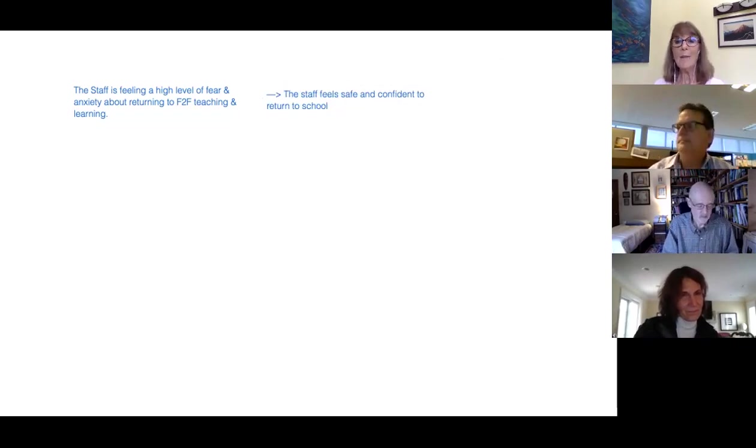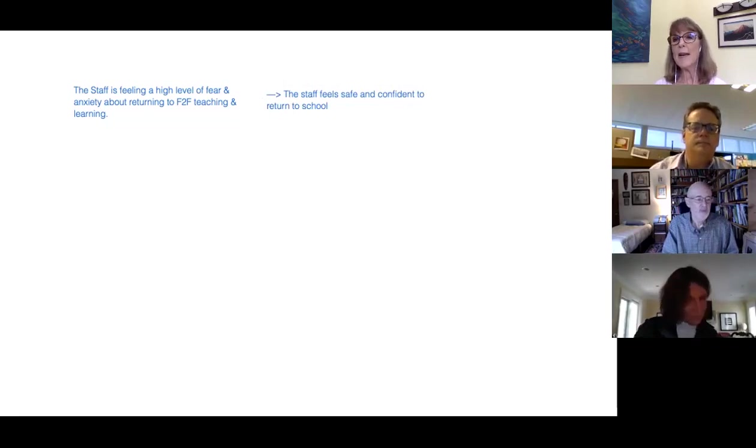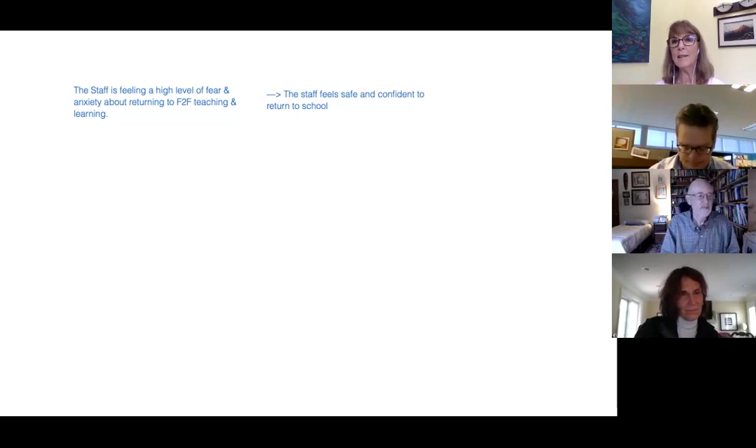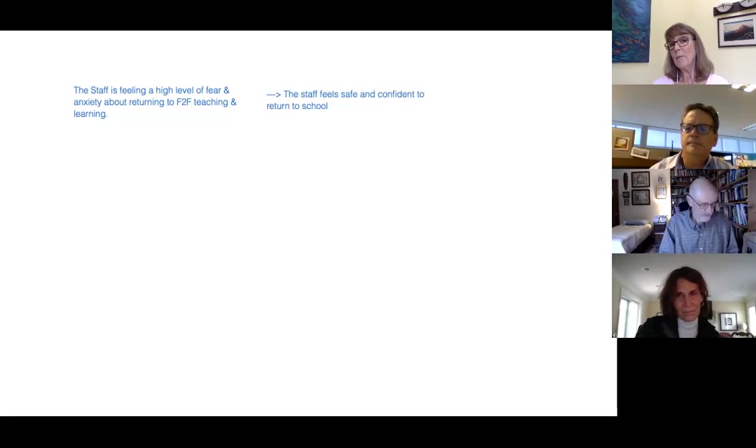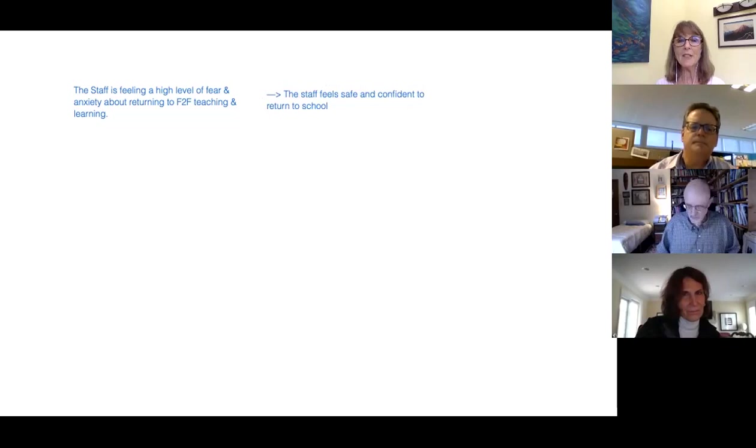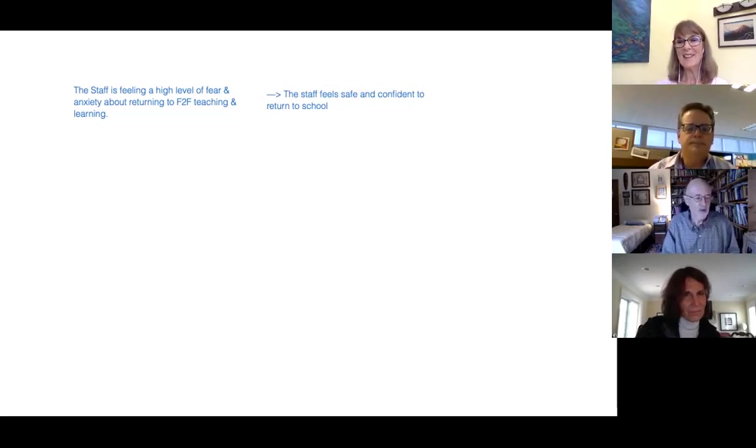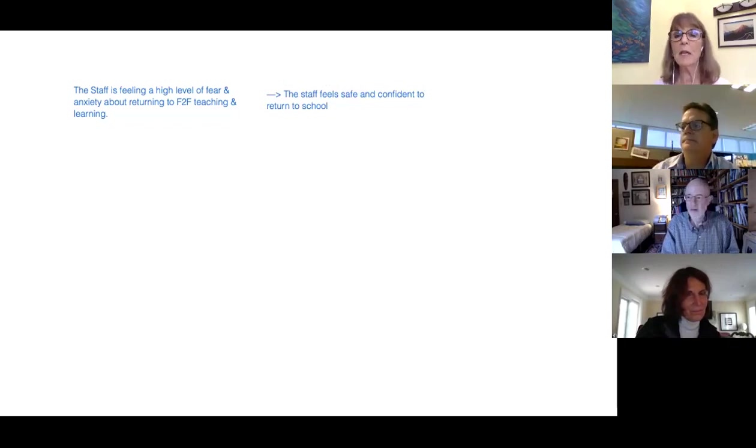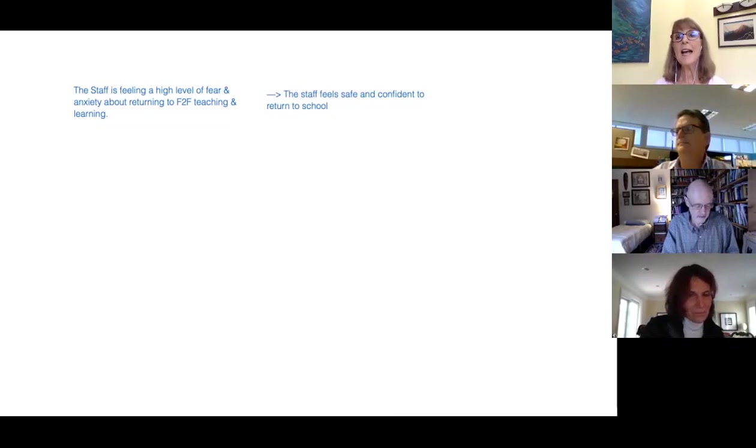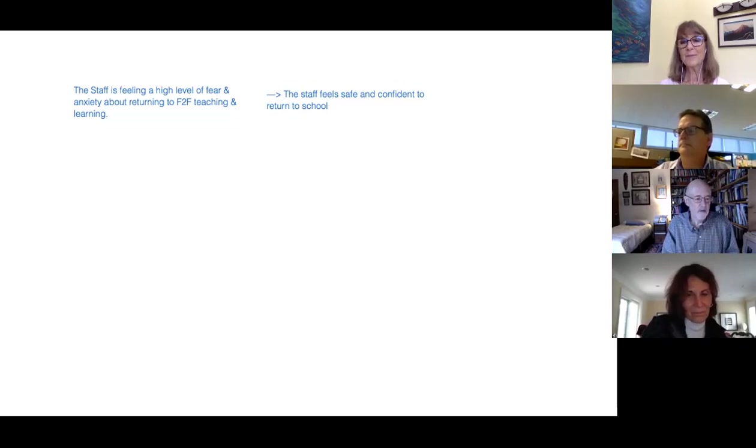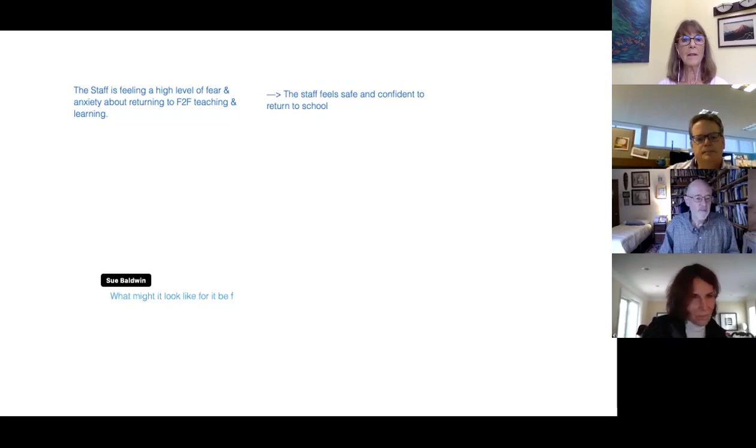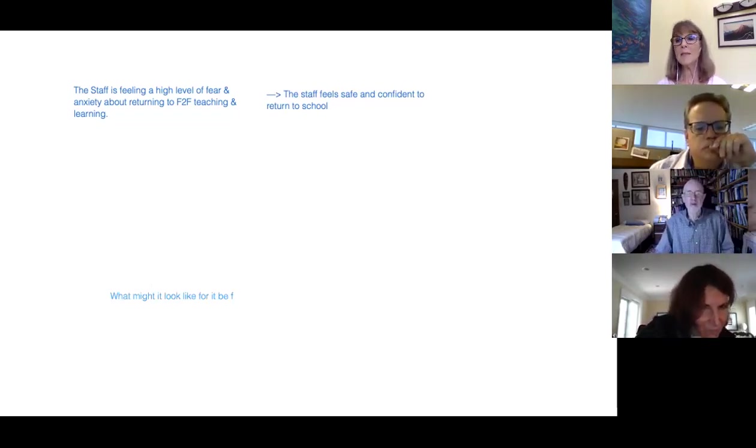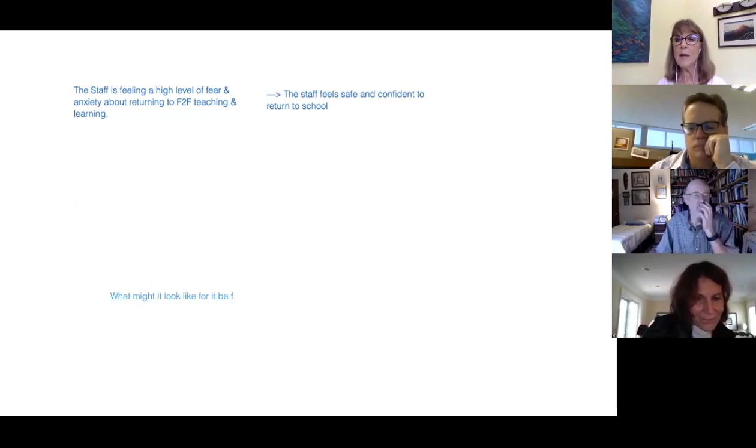Alright, so that's the positive opposite. And now everybody can play with how might you want to frame the conversation. What's the conversation that we want to be having that may result in the staff feeling safe and confident to return to school? Type into the chat ideas that you have for a frame for a conversation. If staff feels safe and confident to return to school, what might be some of the outcomes?